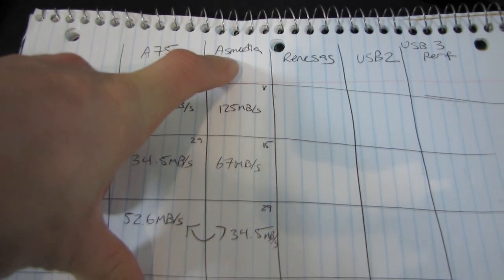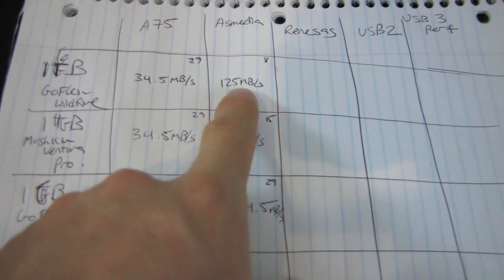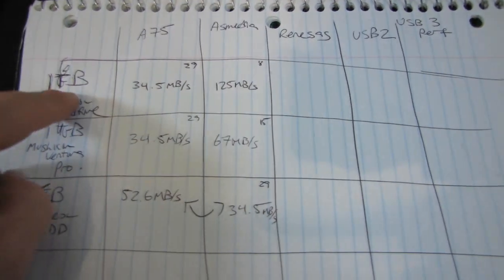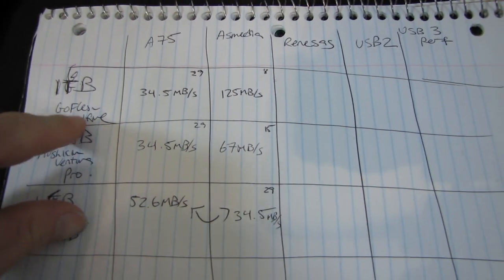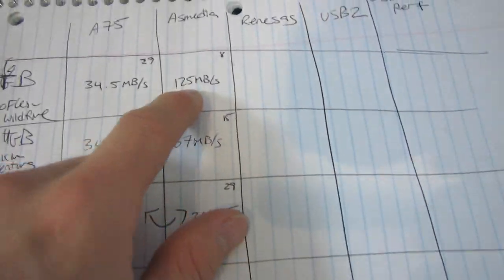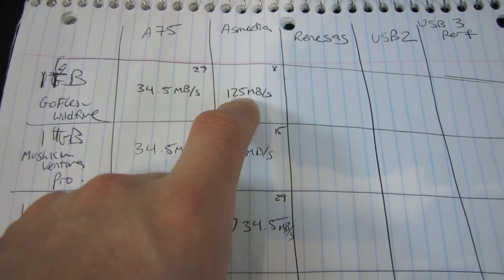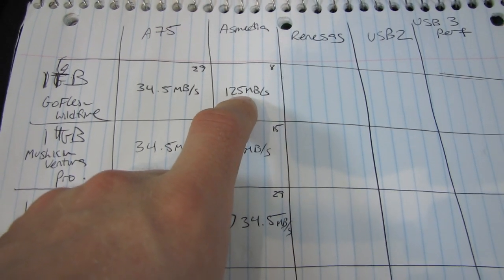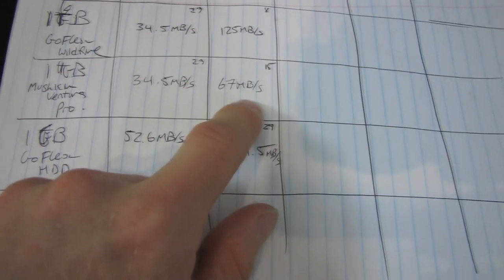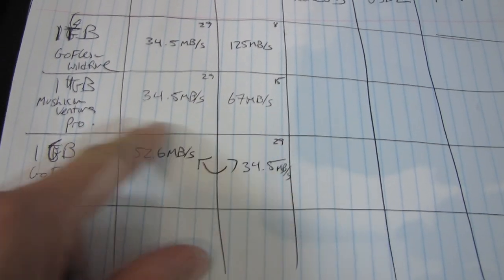On the AsMedia controller, however, I got 125 megabytes per second on the GoFlex with the Wildfire SSD. So let's assume that that's pretty much the limits of what we can achieve with this USB 3 controller.